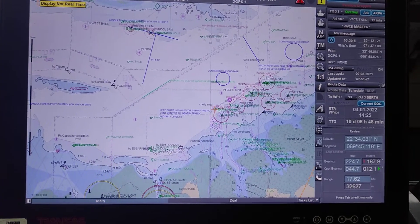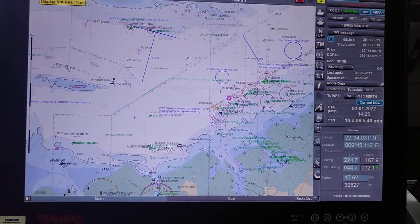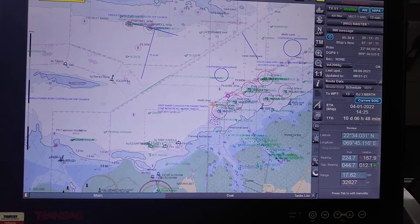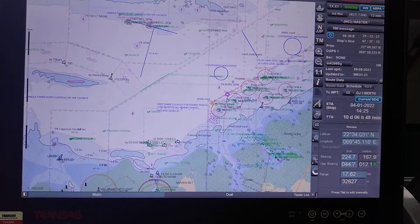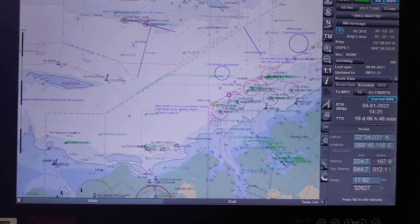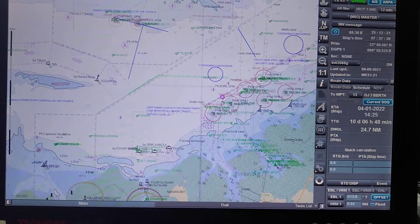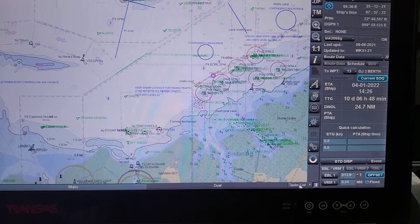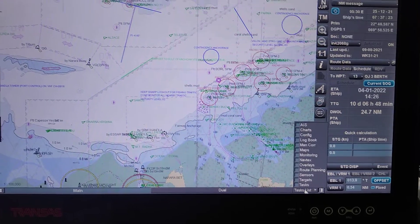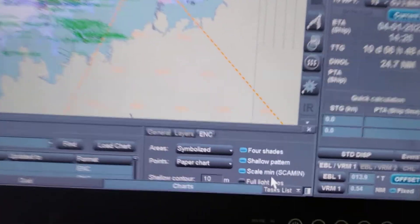Scaling minimum is the smallest scale at which an object is displayed. So in this ECDIS, how can you select and deselect scaling minimum? I will show you. First go in task list. Select charts. You can see scale minimum here.